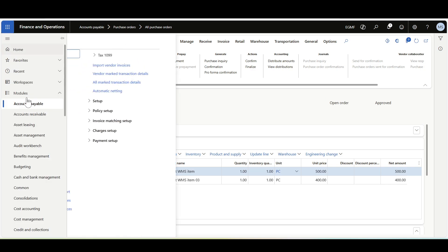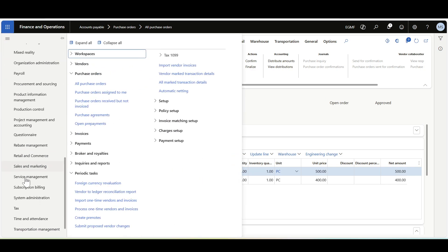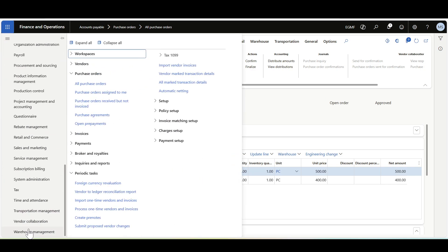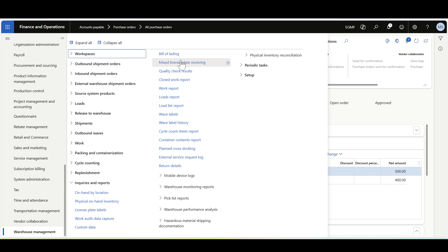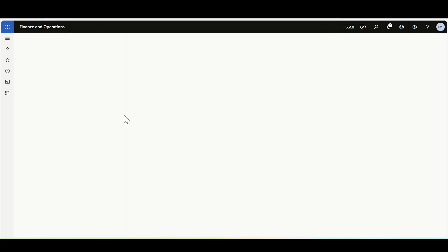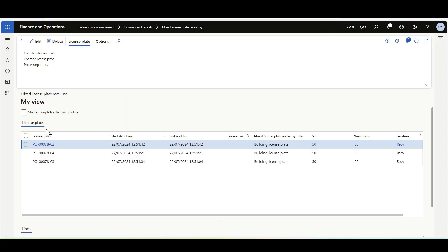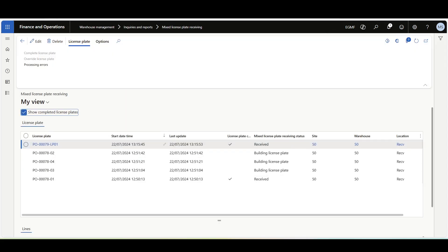Now let's navigate back to Warehouse Management, Mixed License Plate Receiving. Here we can see that this mixed license plate has been created and completed.